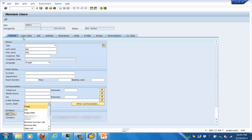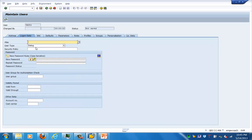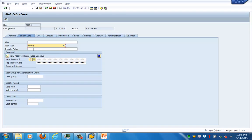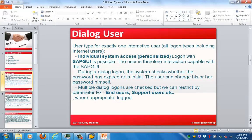The last tab is about communication. Now let's go into the logon data. In the logon data, the key thing I wanted to show you is the user types. In this screen we can see the different user types: dialogue, system, communication, reference — for which logon is not possible — and the service user. These are the types of users available in an SAP system, and we'll go through each in detail.